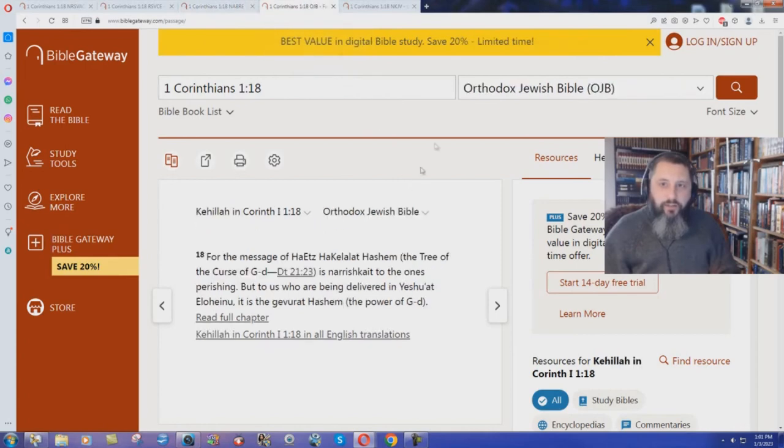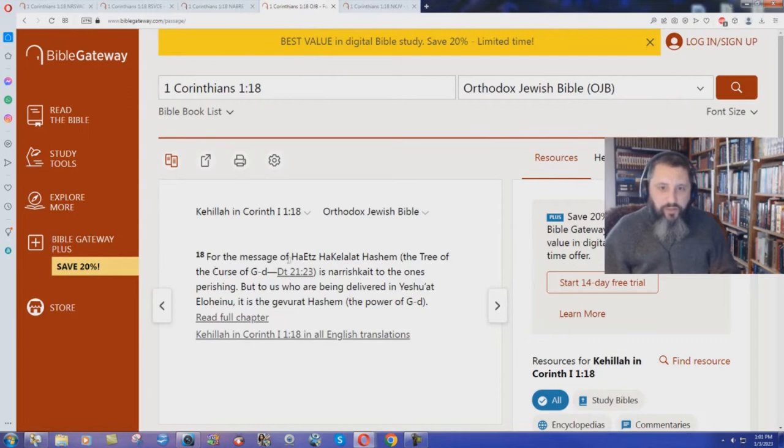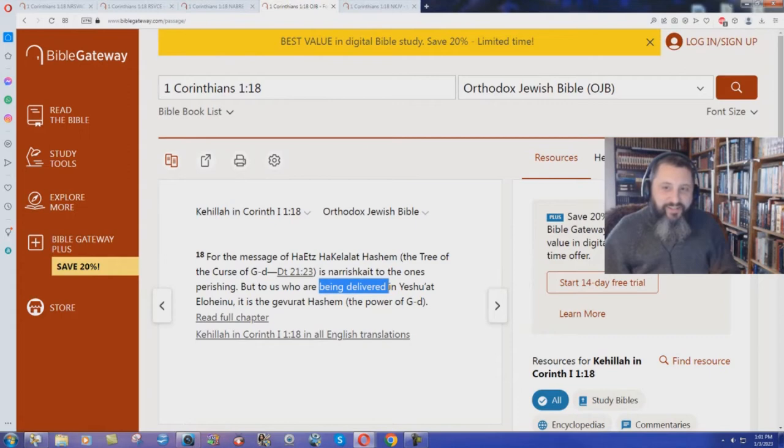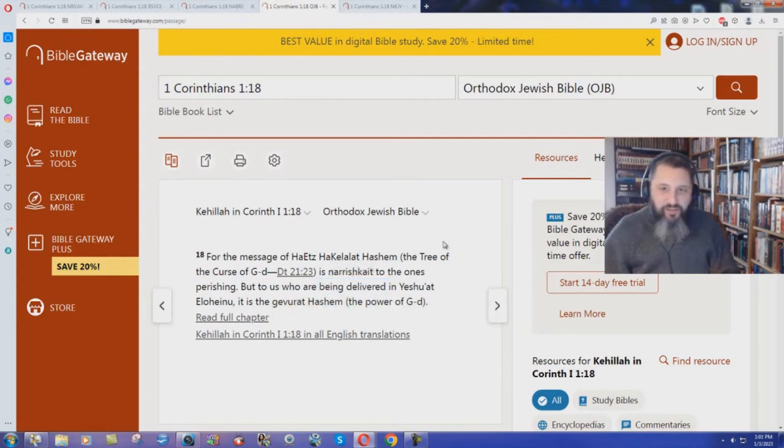What about a Jewish Bible, Orthodox Jewish Bible? For the message of the tree of the curse of God is nourish to the ones perishing. But to us who are being delivered in Yeshua, is the power of God. But being delivered.